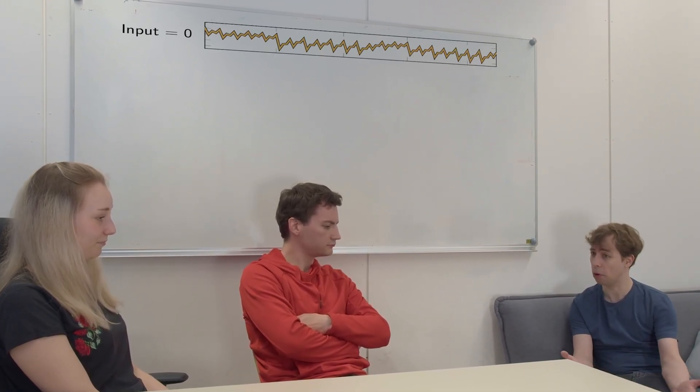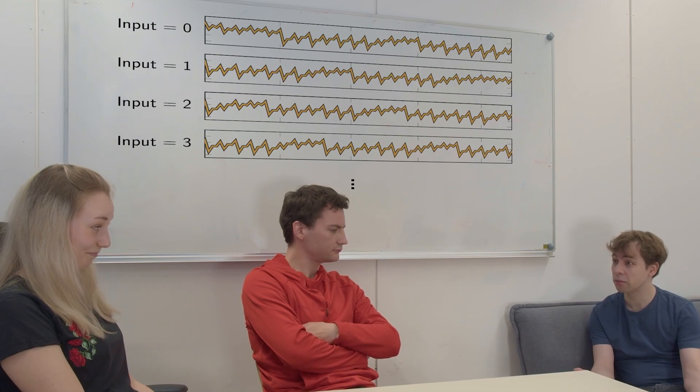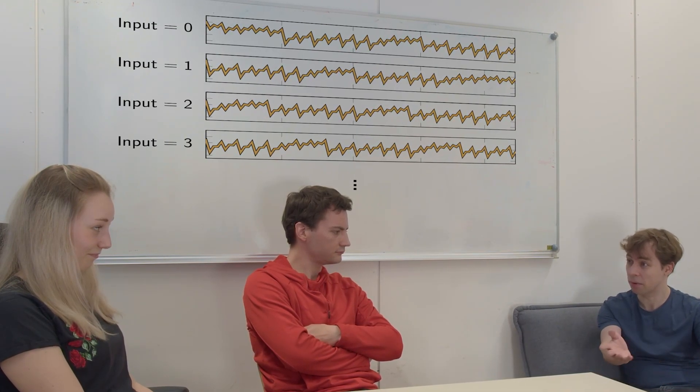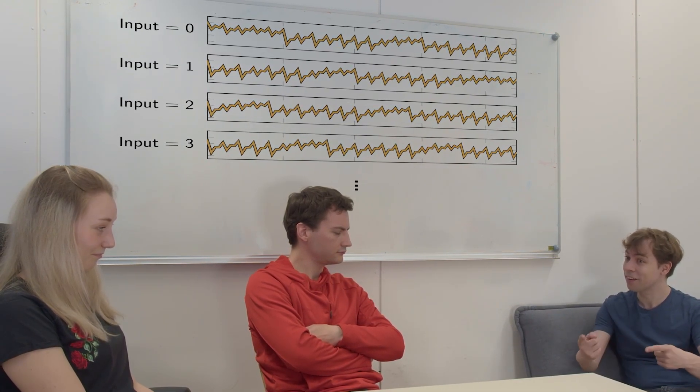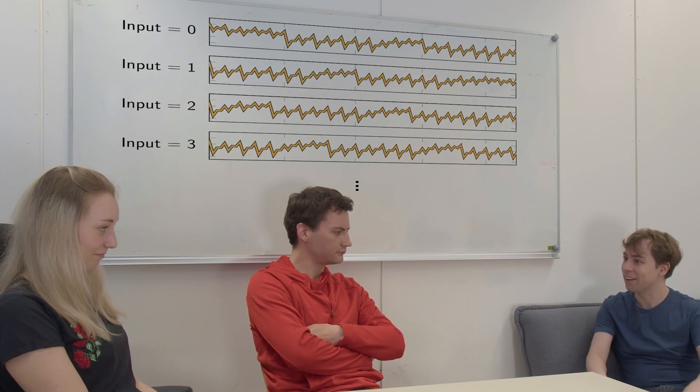But now we want to show them some more powerful attacks, some more realistic attacks. If the visual inspection is not sufficient, that you can see the key, you can also try to do something more sophisticated. For example, you could try to find differences between multiple power traces and make something which is called differential power analysis.